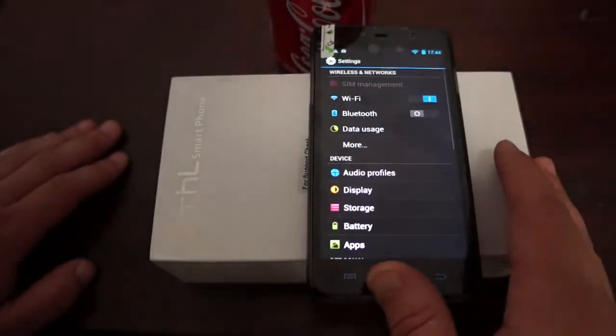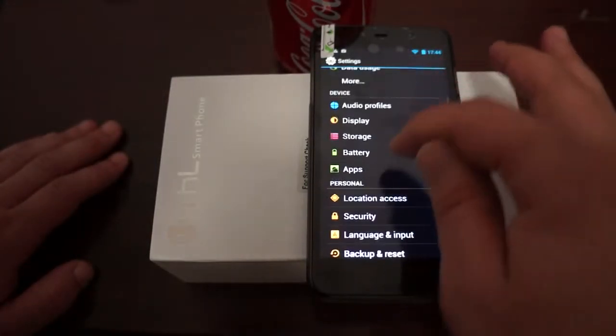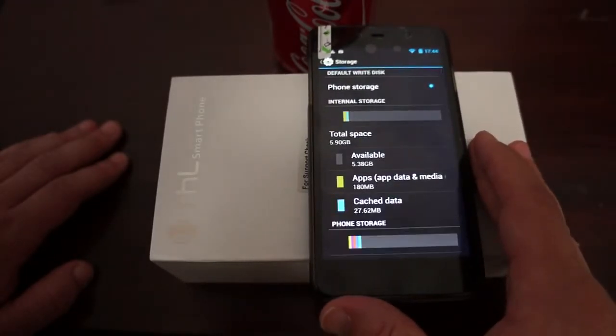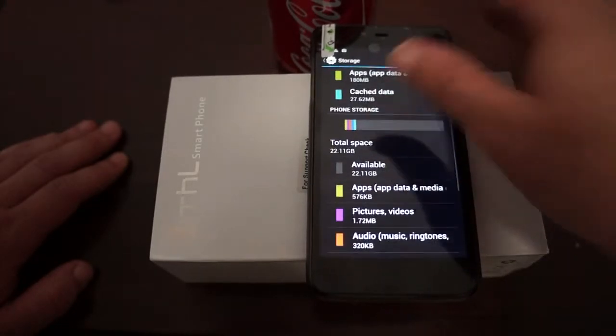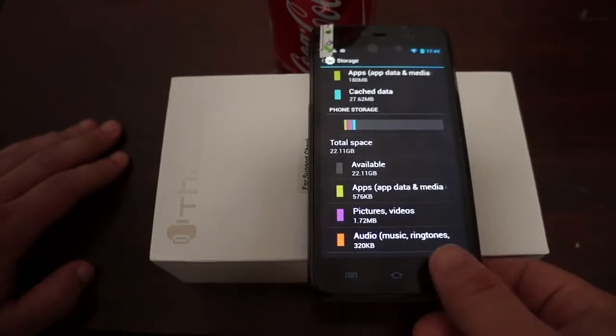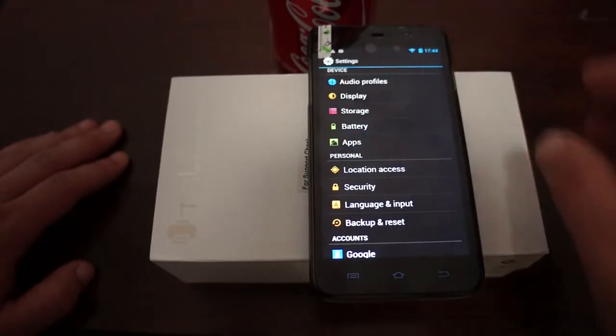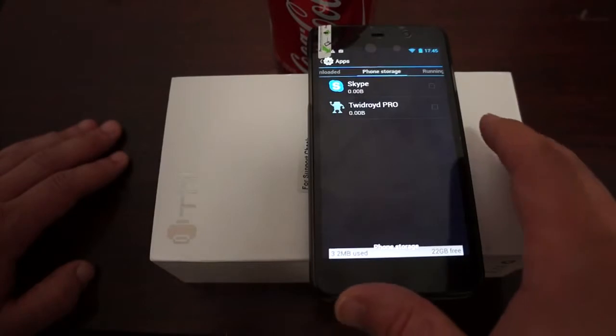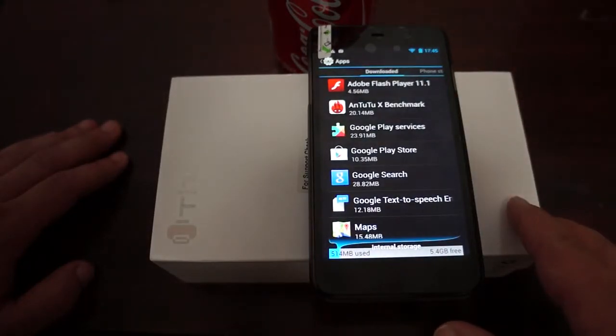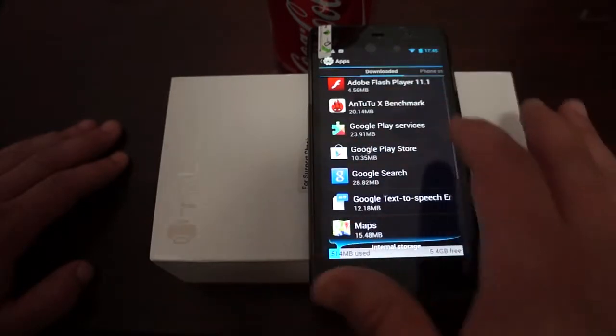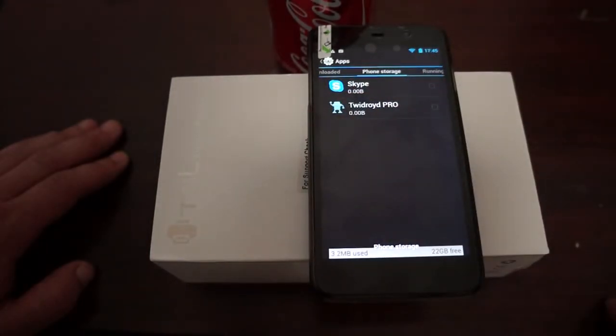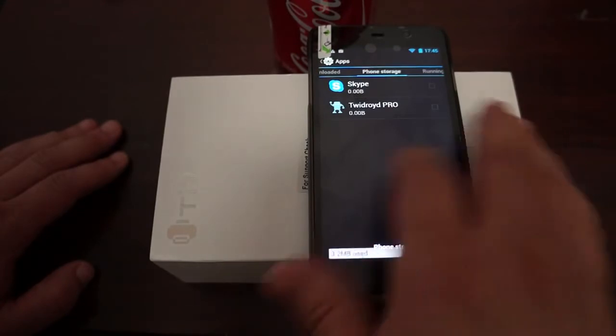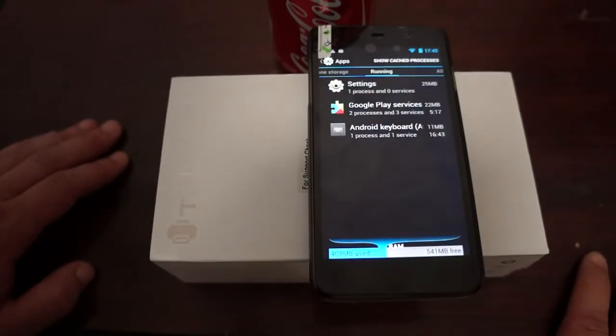Let's go into settings and check out memory storage. Again, there's a 32 gigabyte model, but after pre-installed apps and operating system, there's just about 22 gigabytes free. The phone is partitioned with 6 gigabytes in internal storage and another 22 gigabytes here. That's about 28 gigabytes, and the rest is for the operating system.